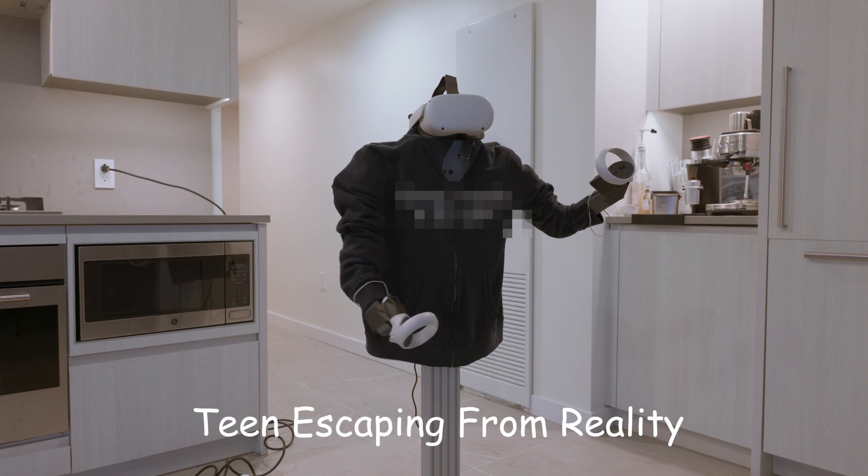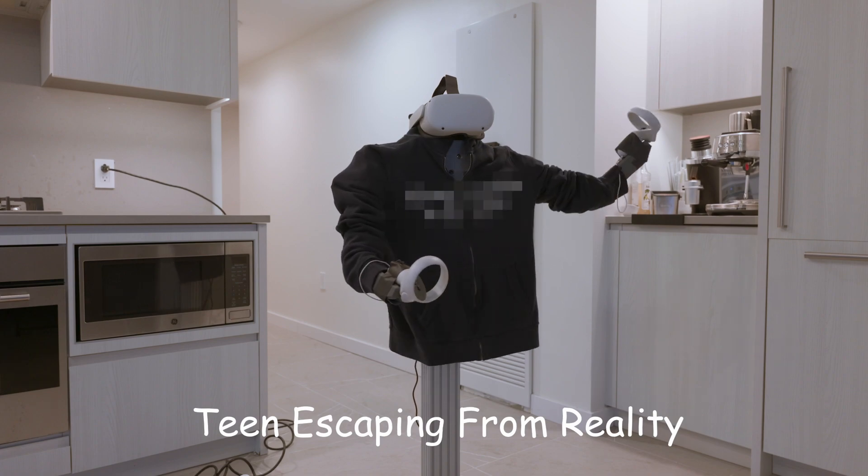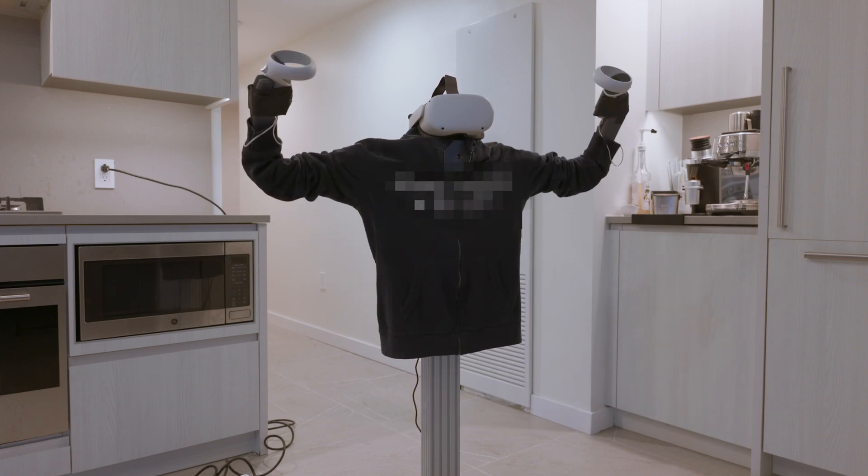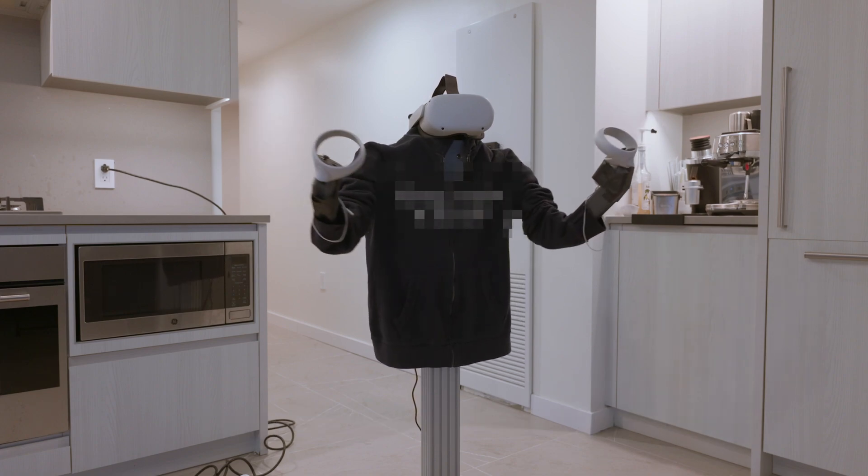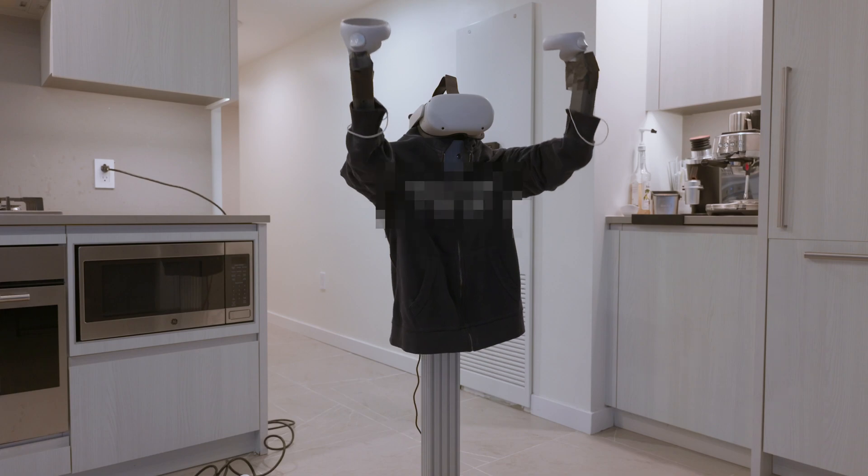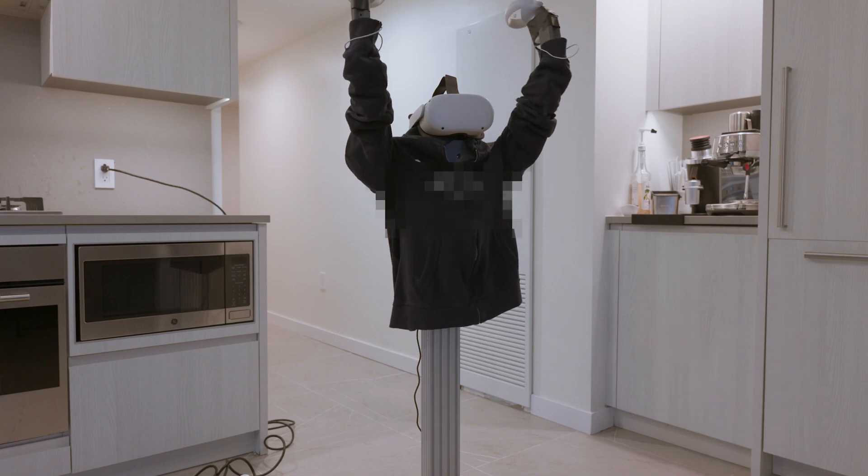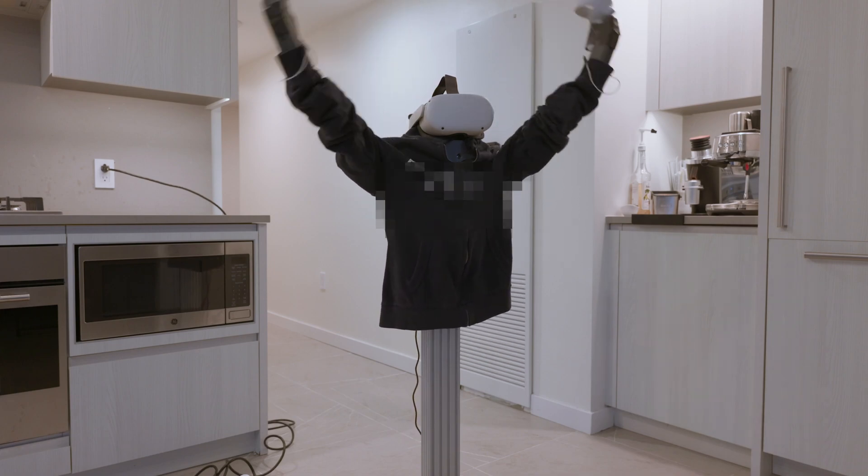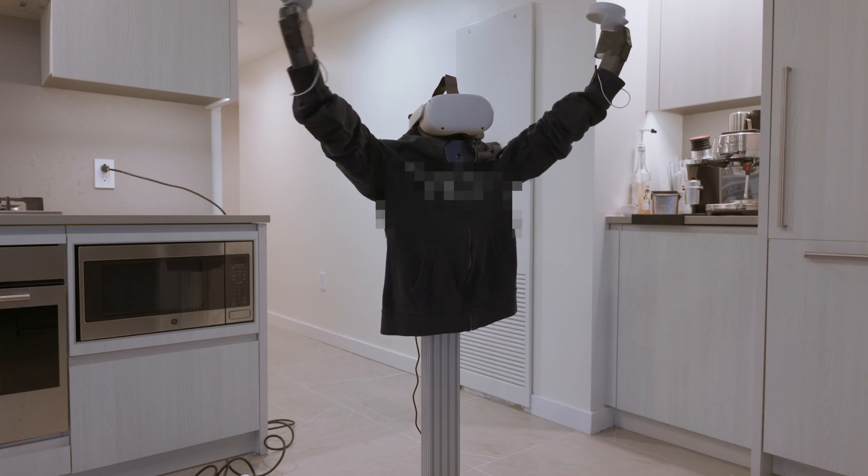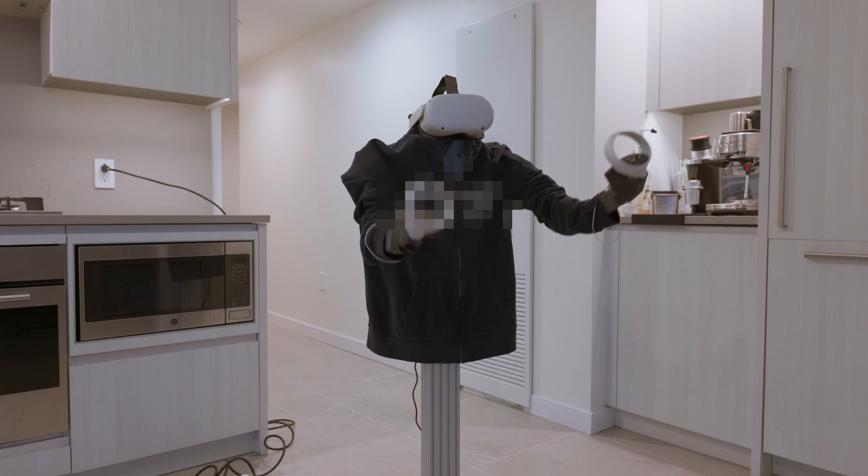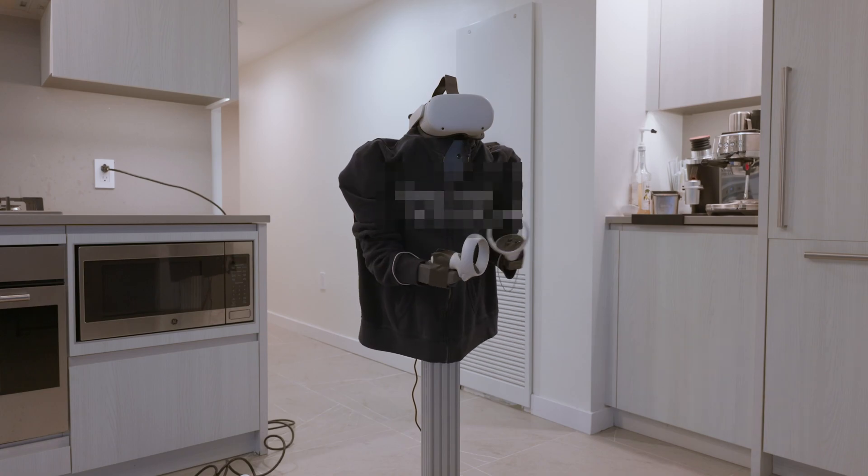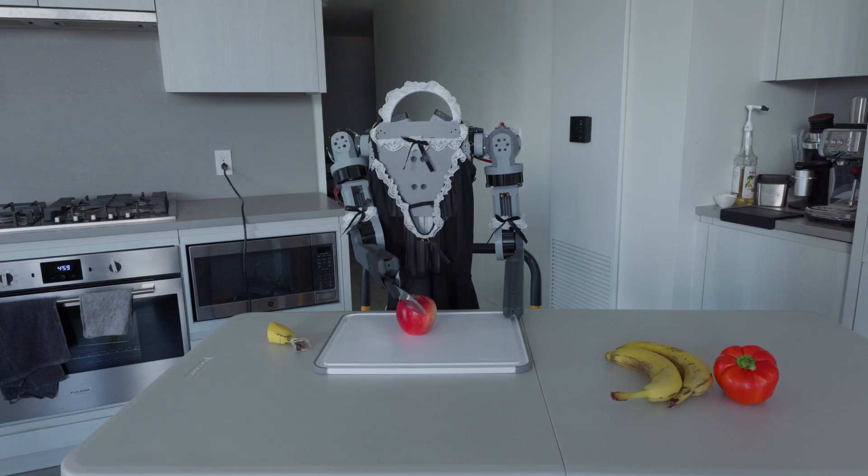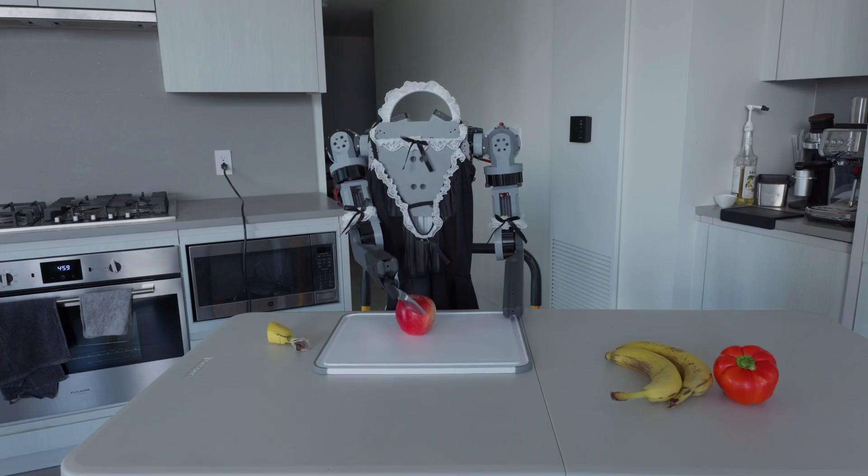IO as a teen escaping from reality. IO adds a maid cutting you fruit.